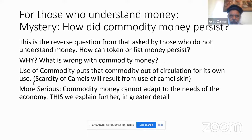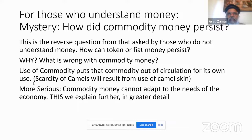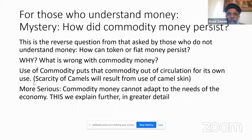For naive observers, the question is: how can token money — paper with nothing behind it — function as money? But once you truly understand how money works, the mystery reverses. The real question becomes: why wasn't token money introduced earlier and used more widely? That question arises from understanding the harm caused by commodity money. There are two harms from using commodities as money.